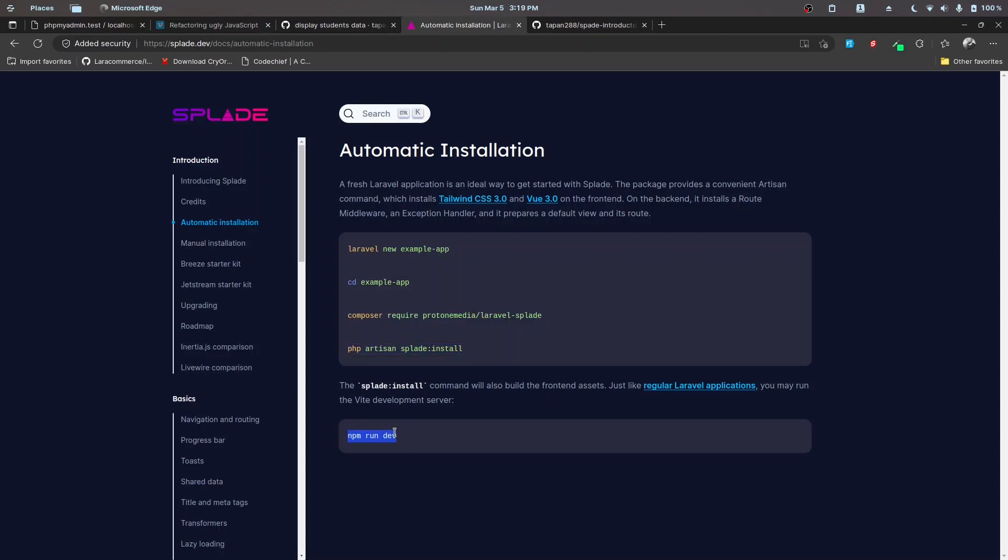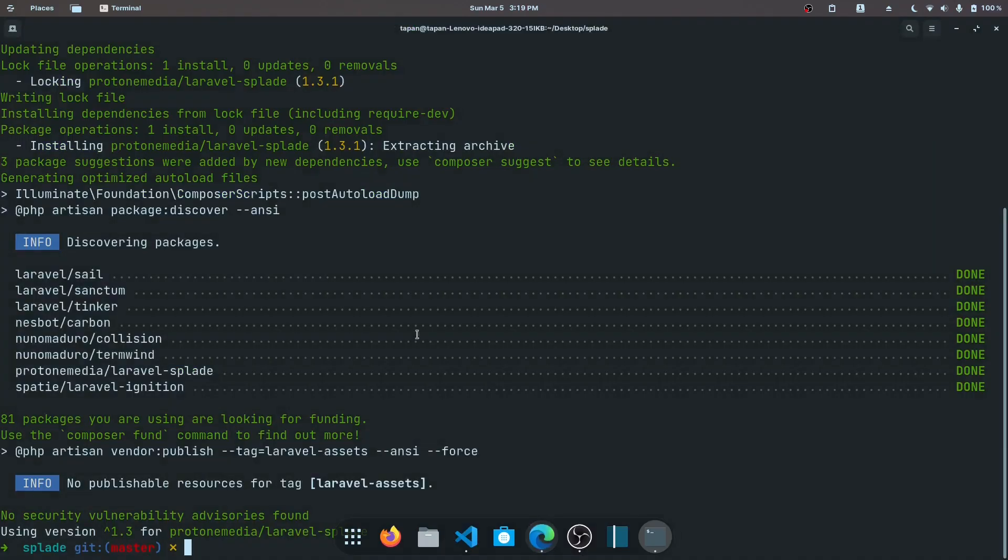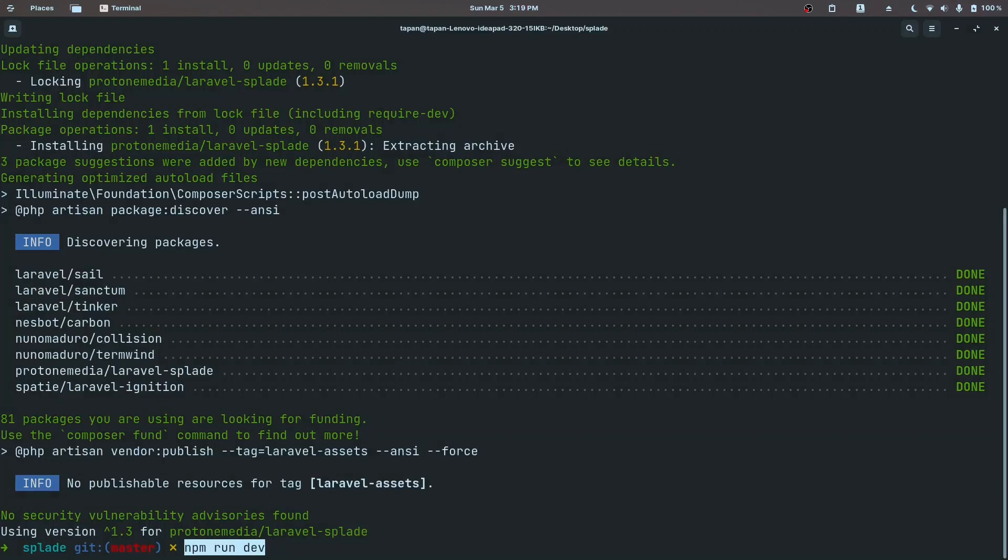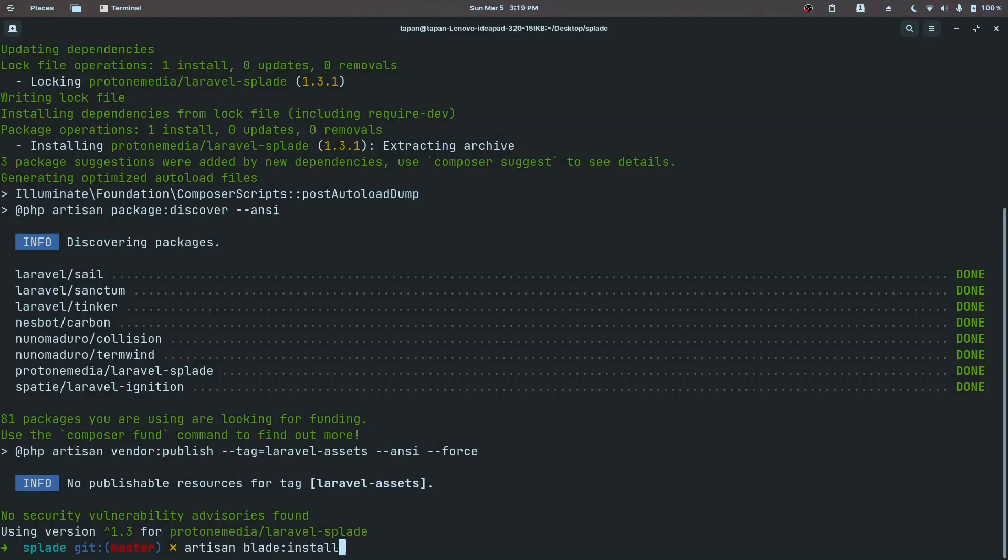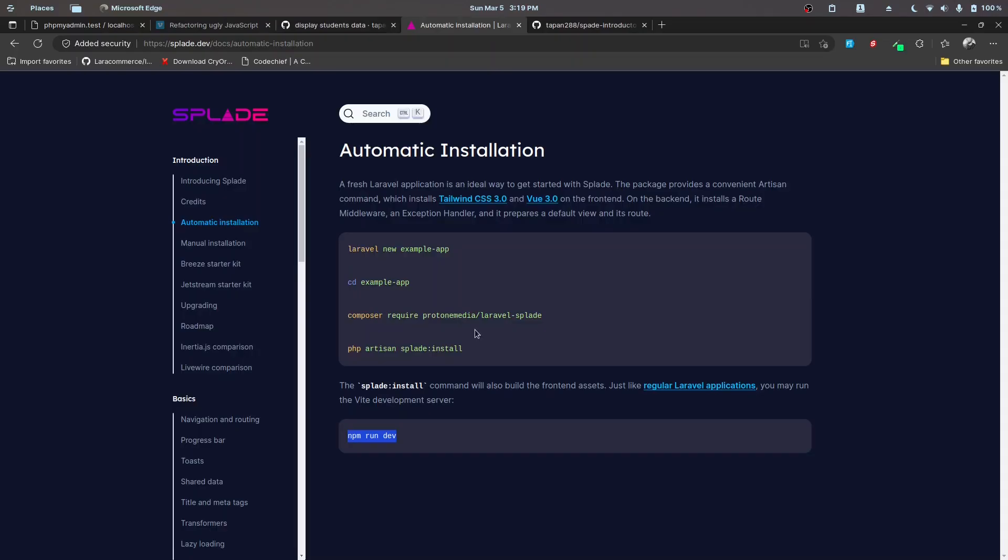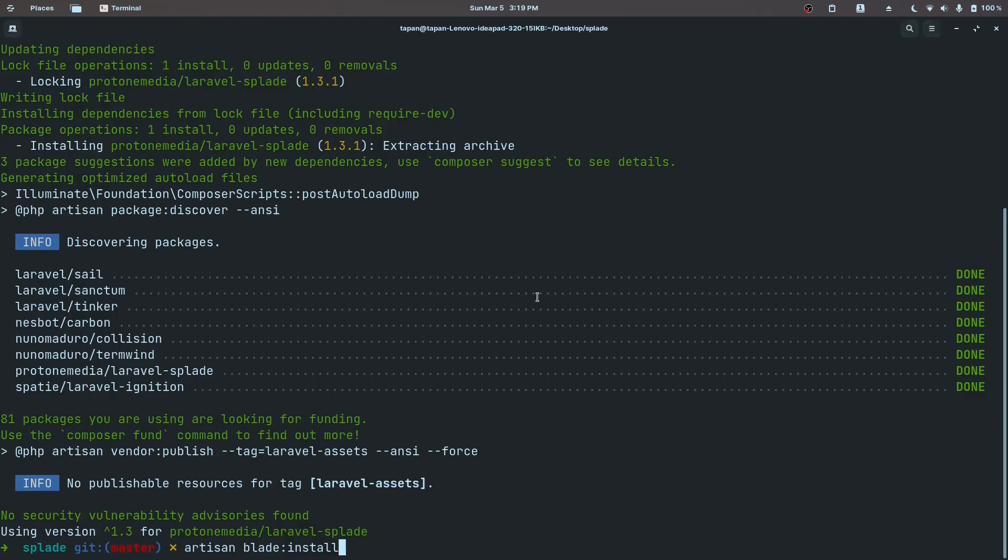While it's installing I'll copy this command to install the Splade. We also need to run the npm server so that it builds the assets while we are developing.